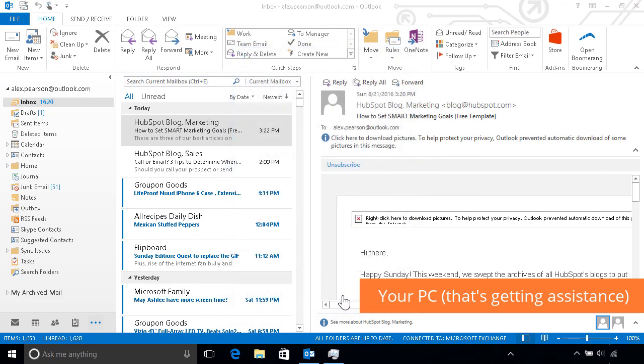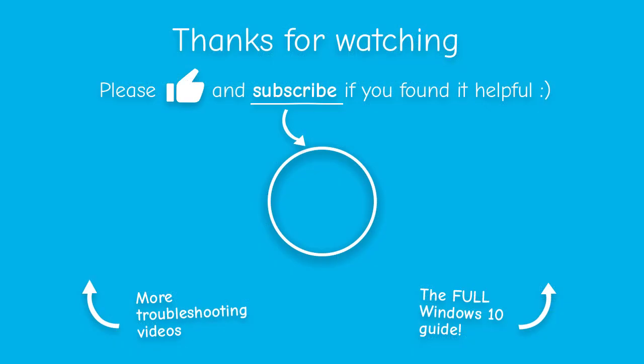So, next time you have a computer problem, don't waste time on the phone explaining it to a friend. Use Quick Assist so they can resolve it for you. Share this video as well.